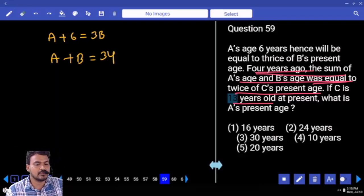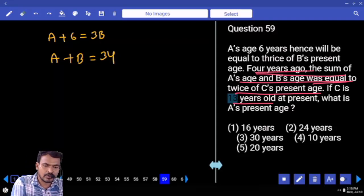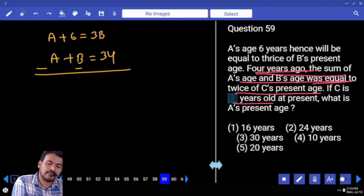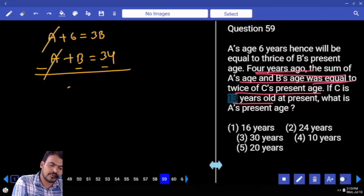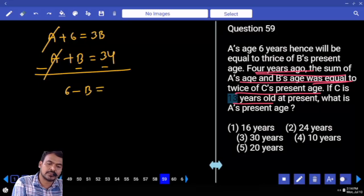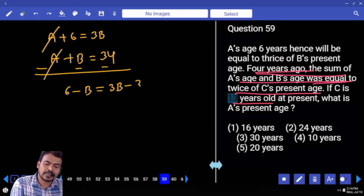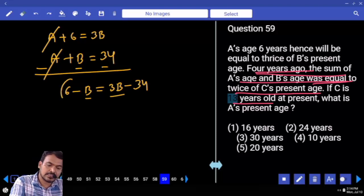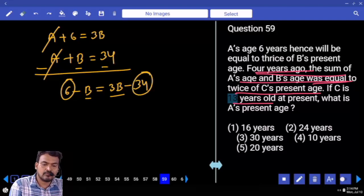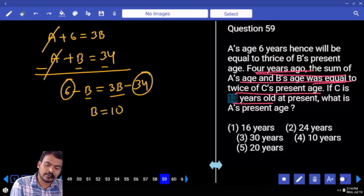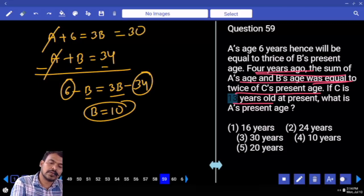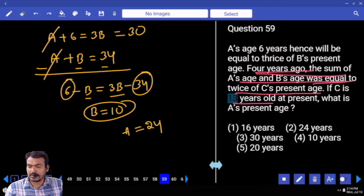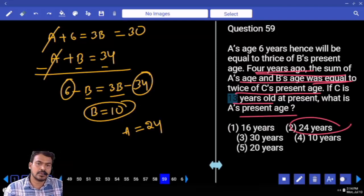A plus 6 equals 3B, and A plus B equals 34. Simplifying these two — A minus A cancels. We get 6 minus B equal to 3B minus 34. Difference between 3B and B is 4B. 6 and 34 — 40. 4B equals 40, so B value is 10. If B is 10, then 3B is 30, so A value is 24. The question asks for A's present age — answer is 24 years.